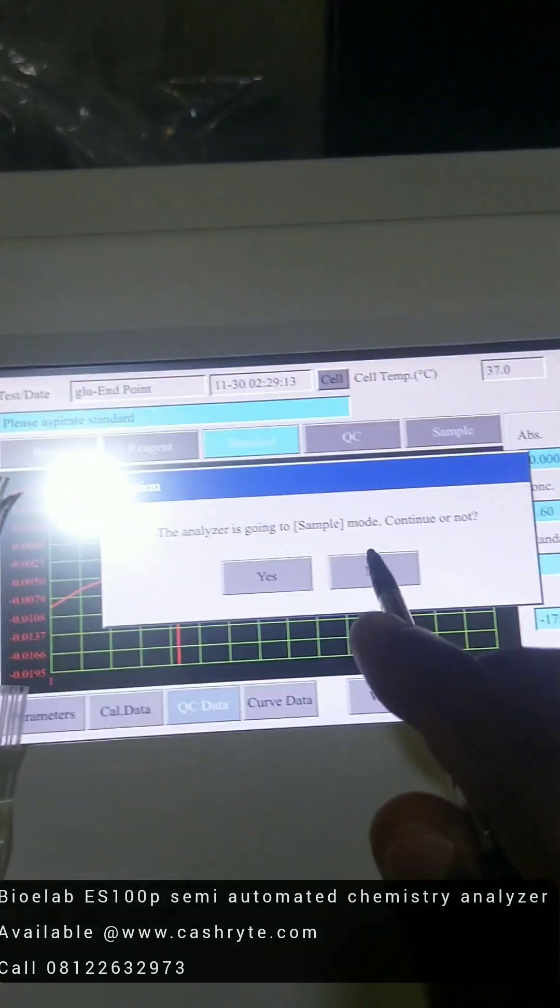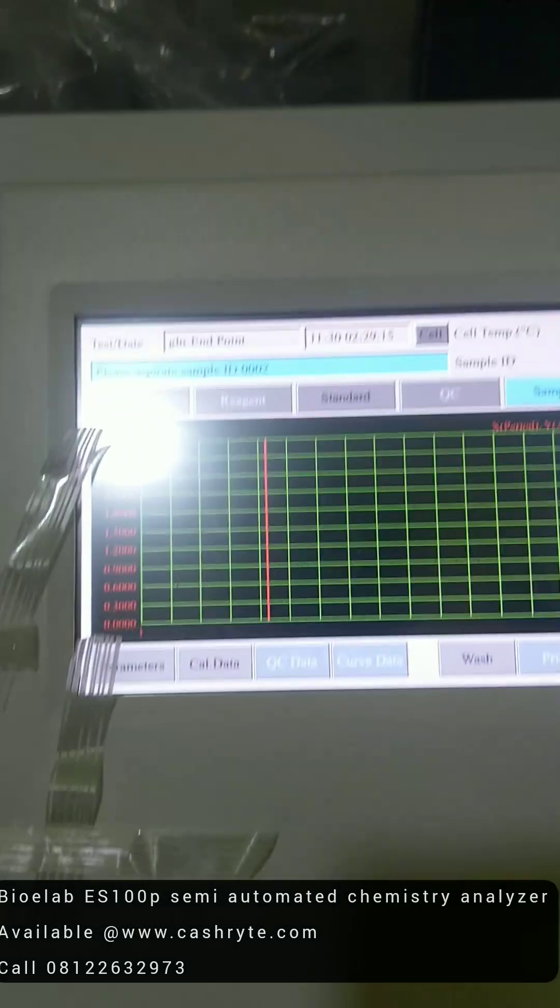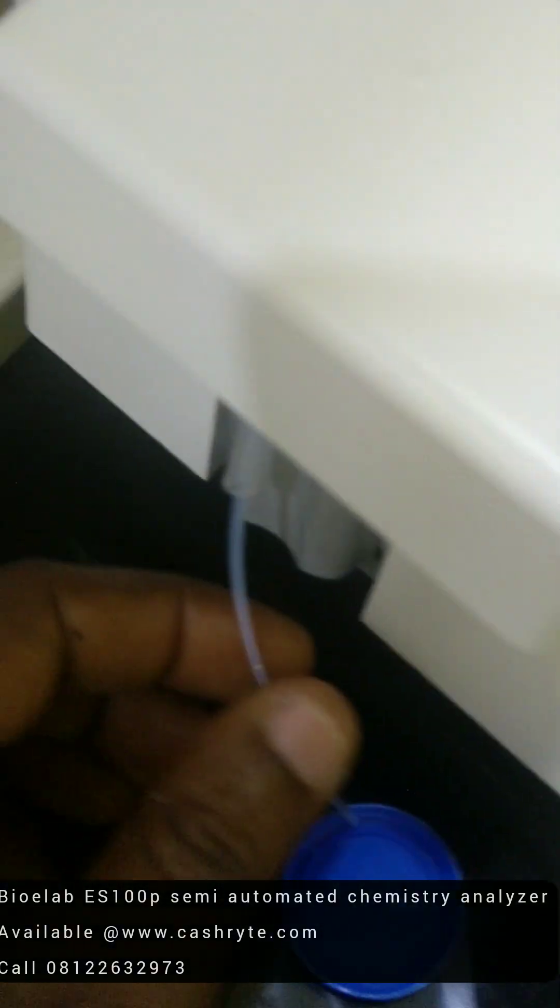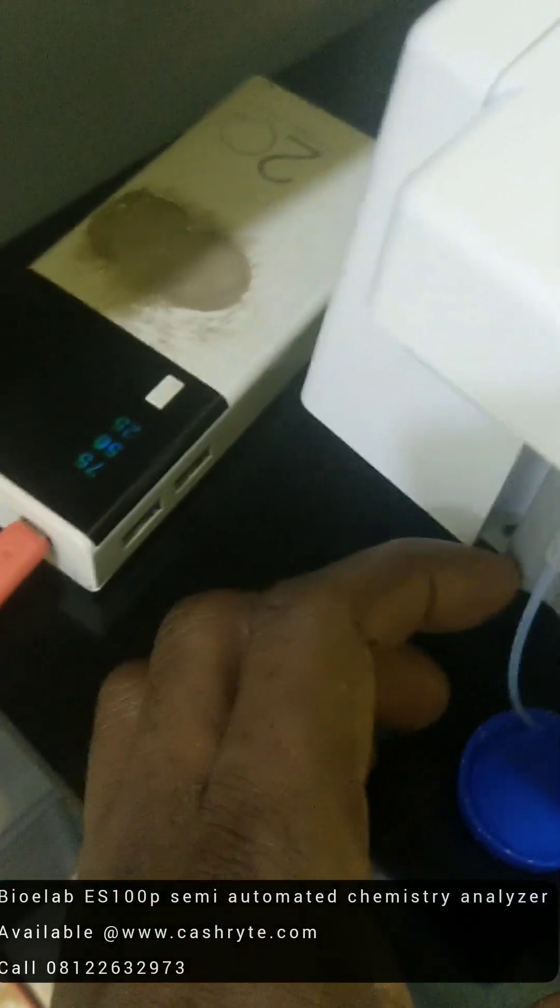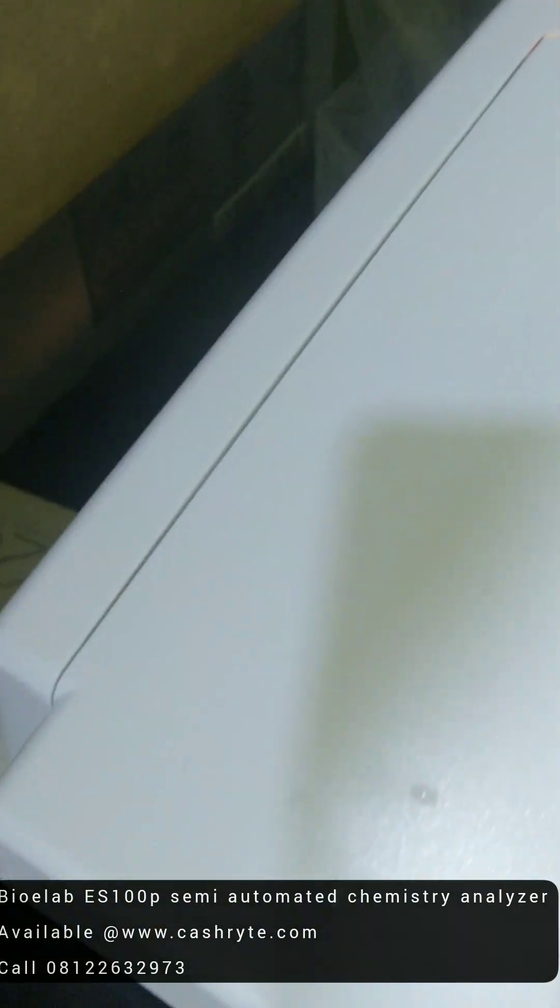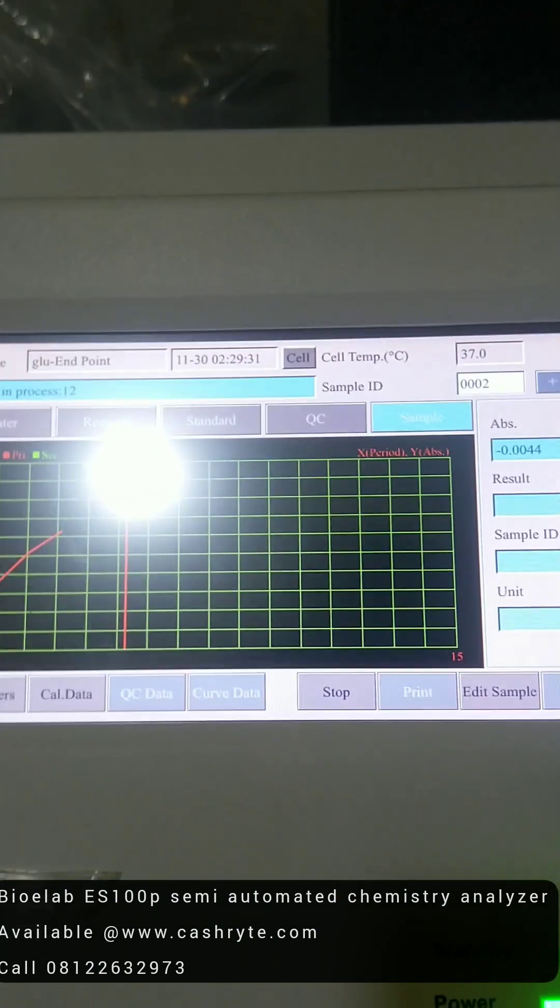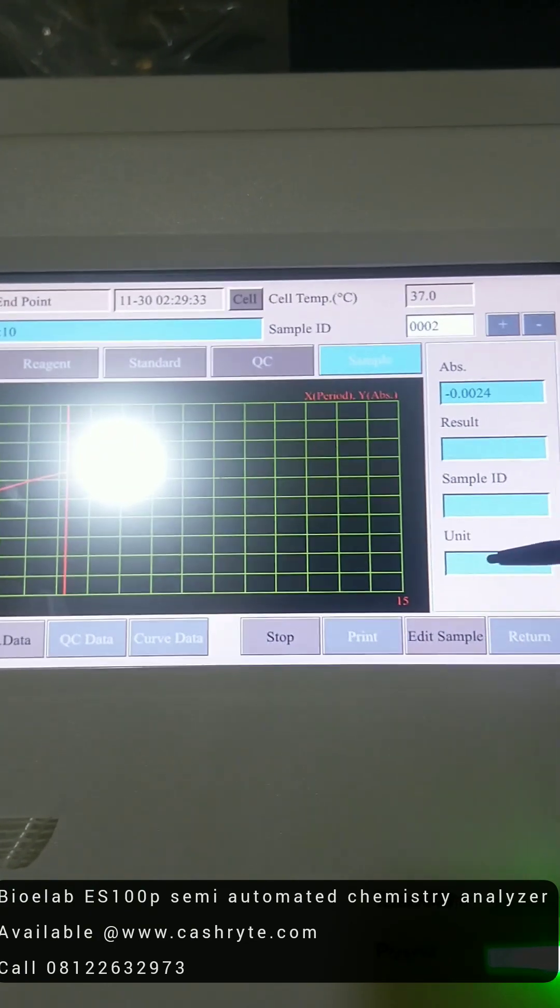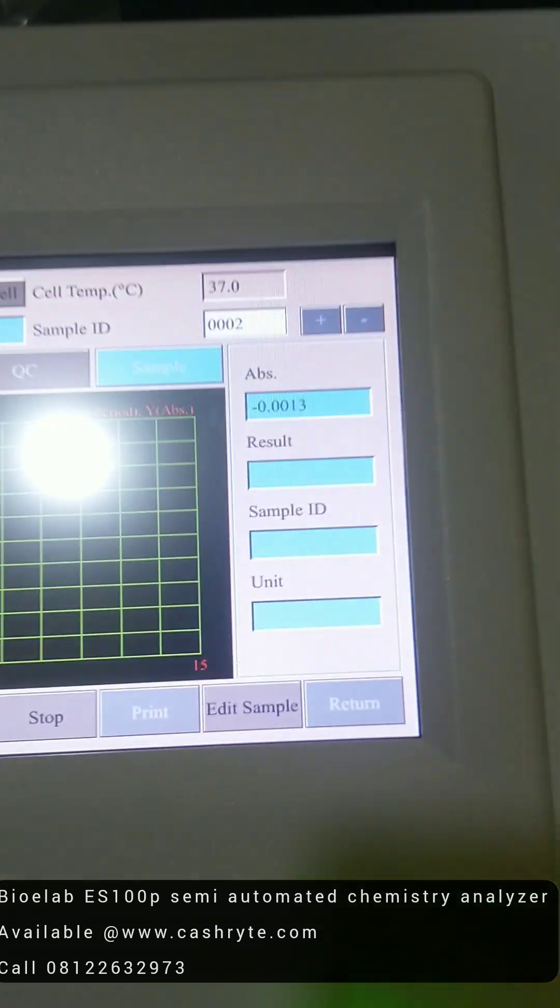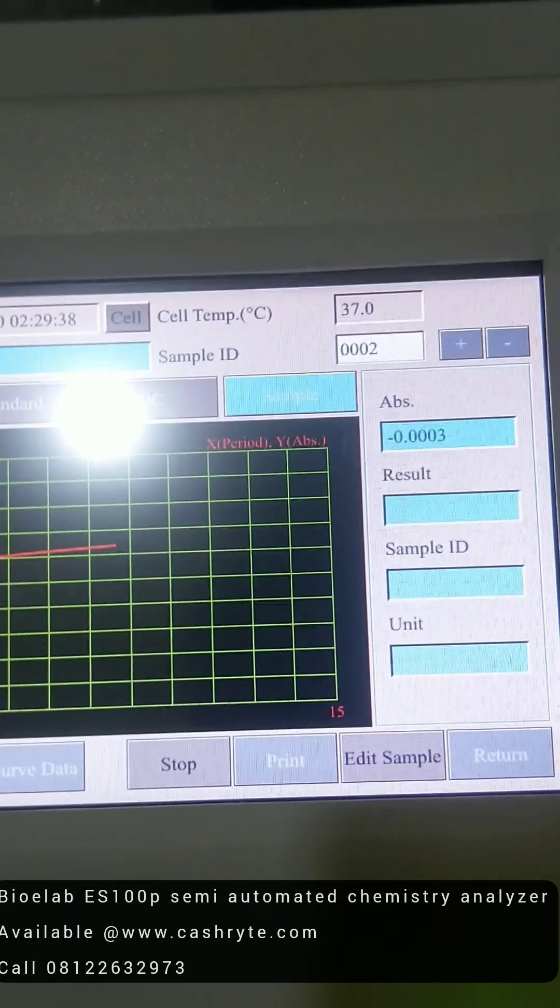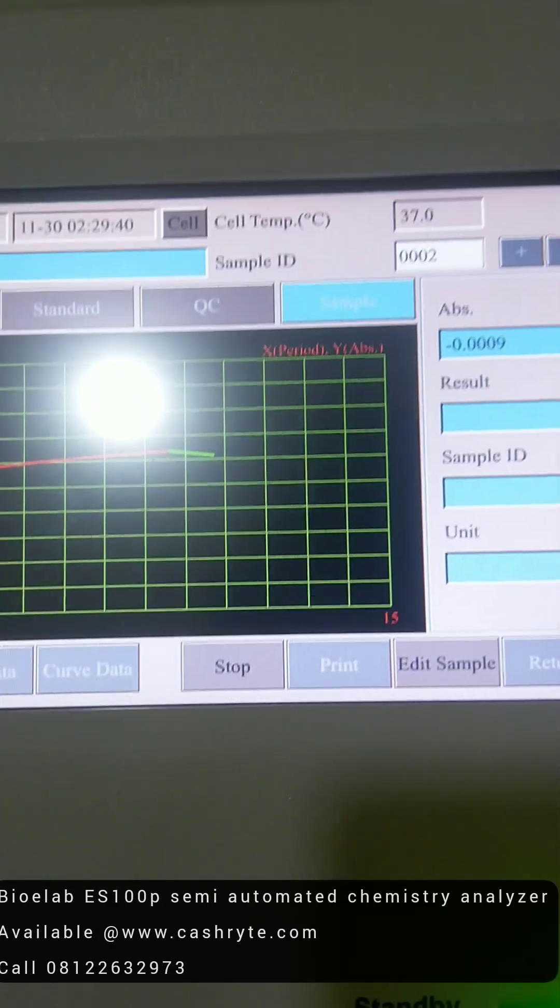The analyzer is going to sample. So you say yes. So if you have your sample, you just aspirate sample, just like that as well. Click on the aspirate button. So it's going to give you your results here. Sample ID and the unit. So this is how simple it is to use this particular machine.